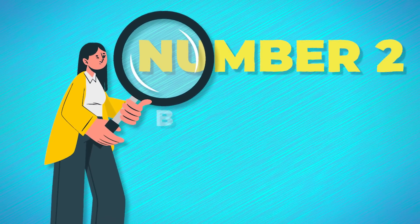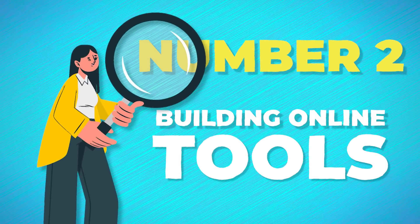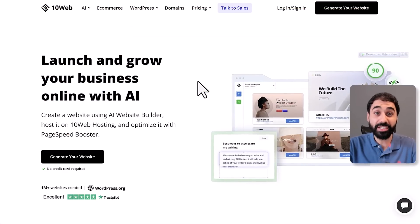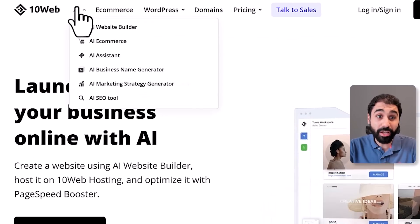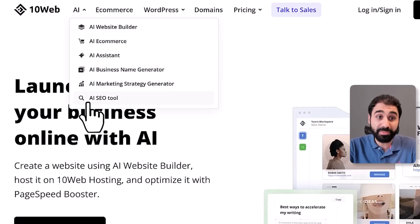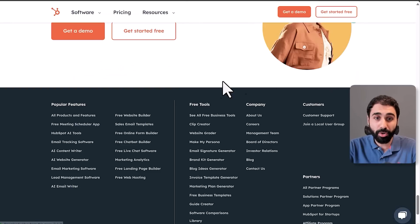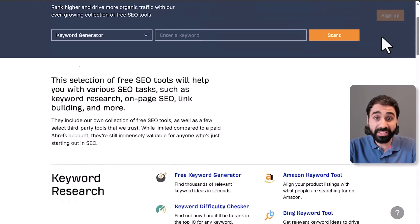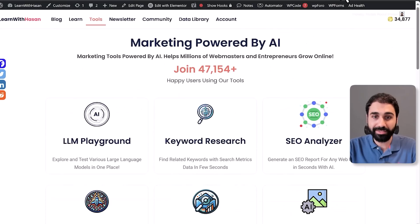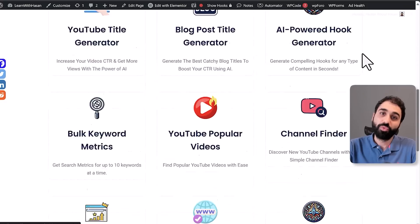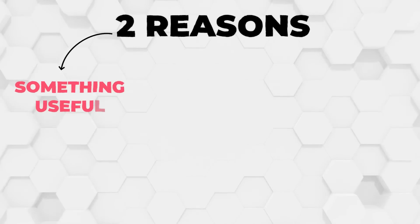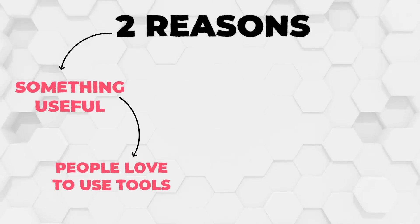Strategy number two — one of my best — is building online tools. If you go to almost any company's website you'll see they are developing and adding free online tools. You can see 10Web, HubSpot, Ahrefs — all have free tools. On my website you can see all my tools too. Everyone is building tools because simply it works: people love tools that solve a problem.